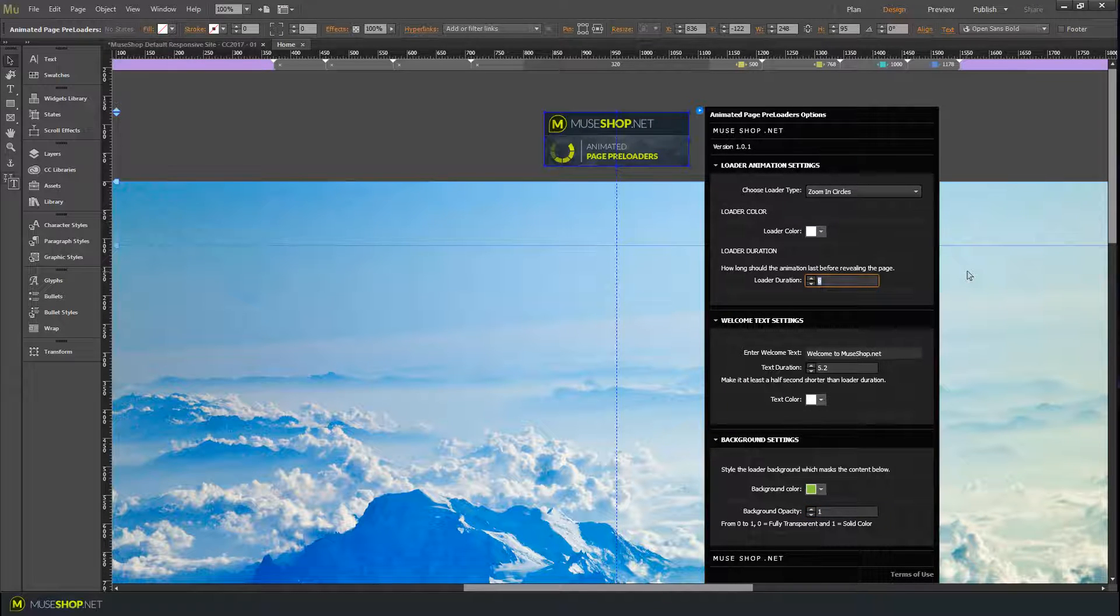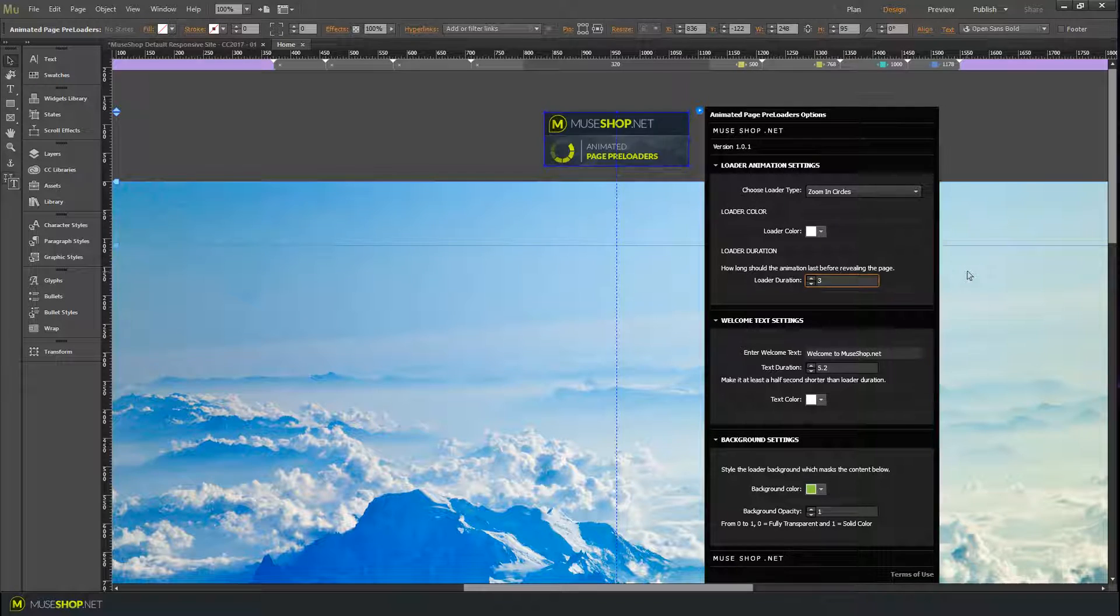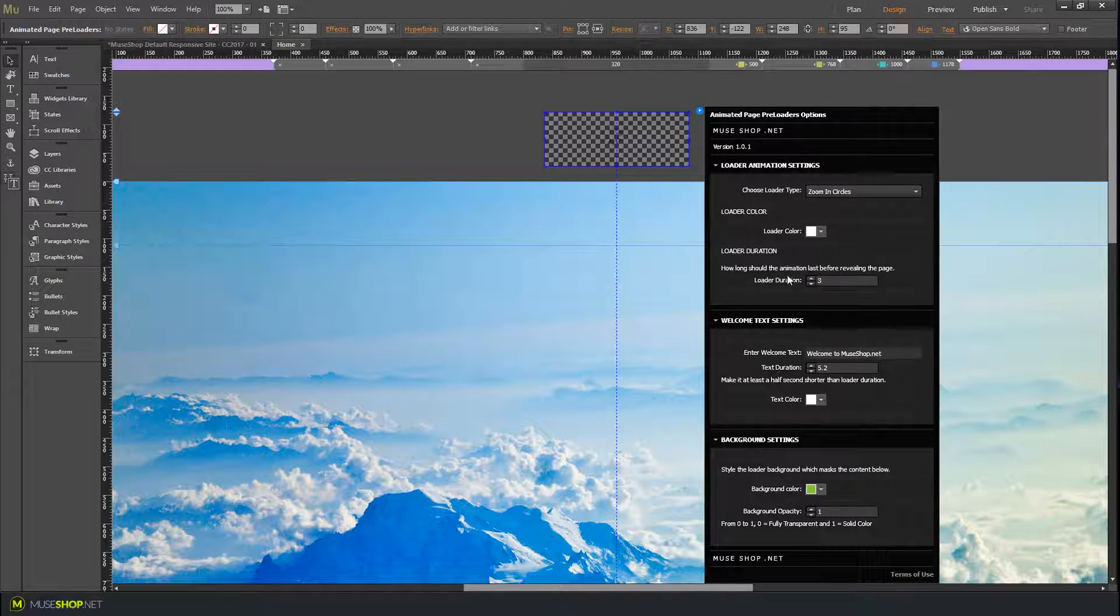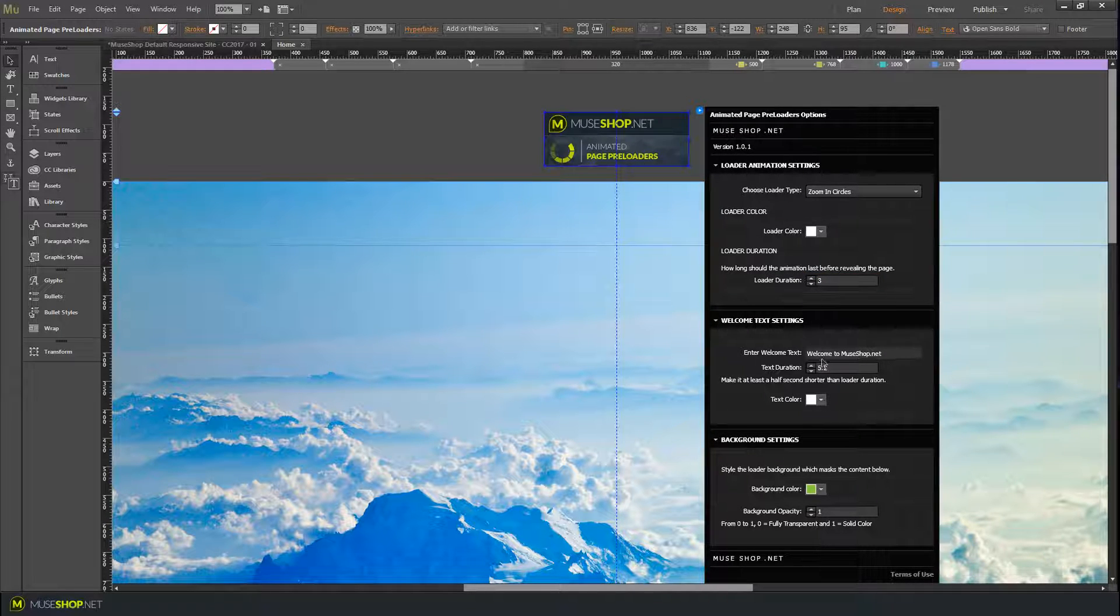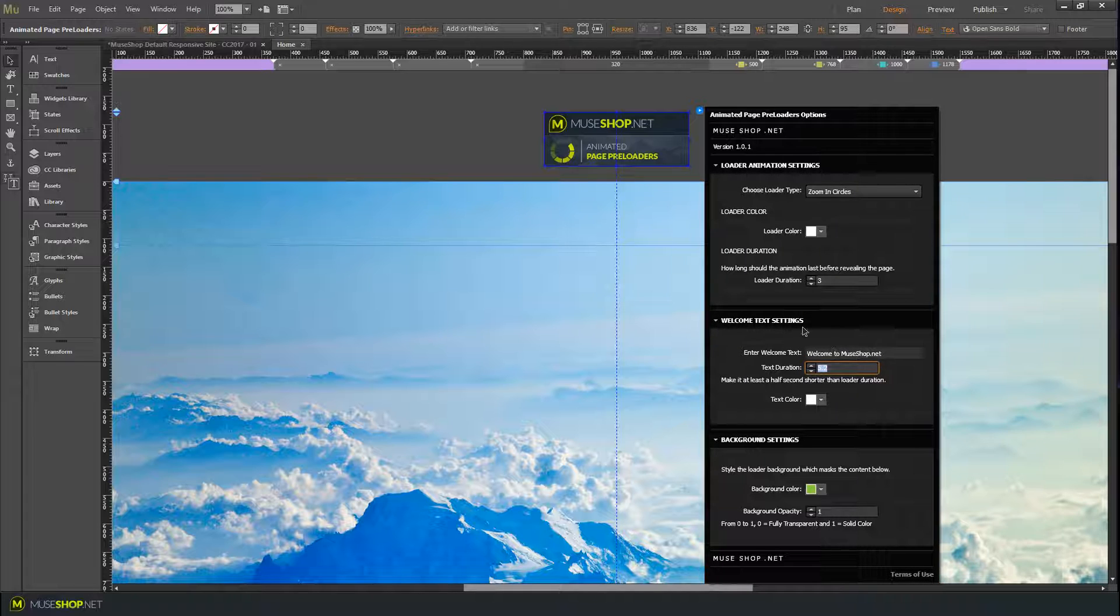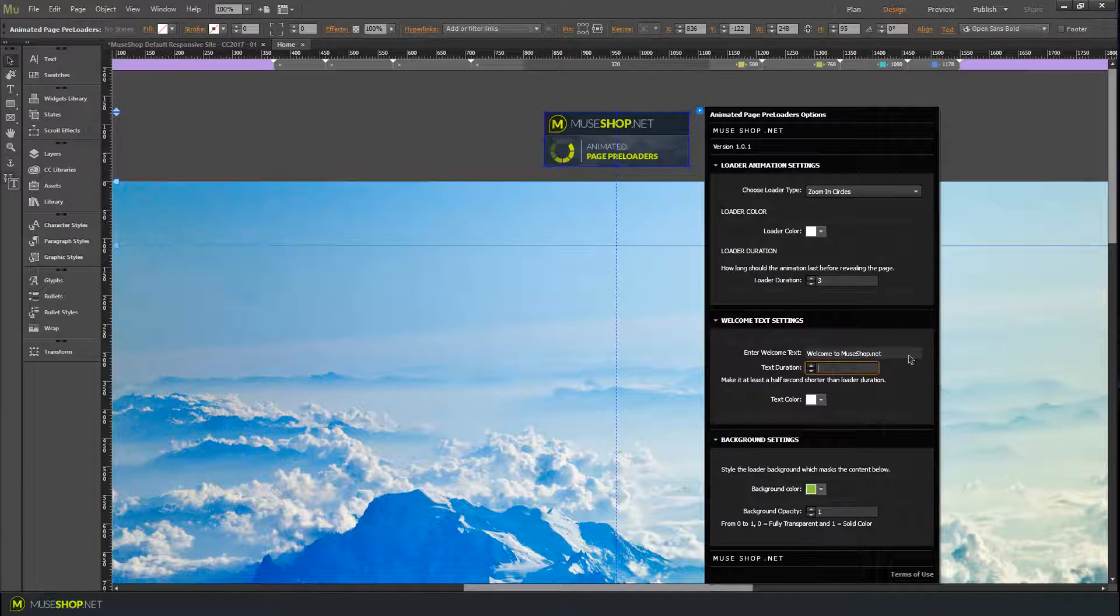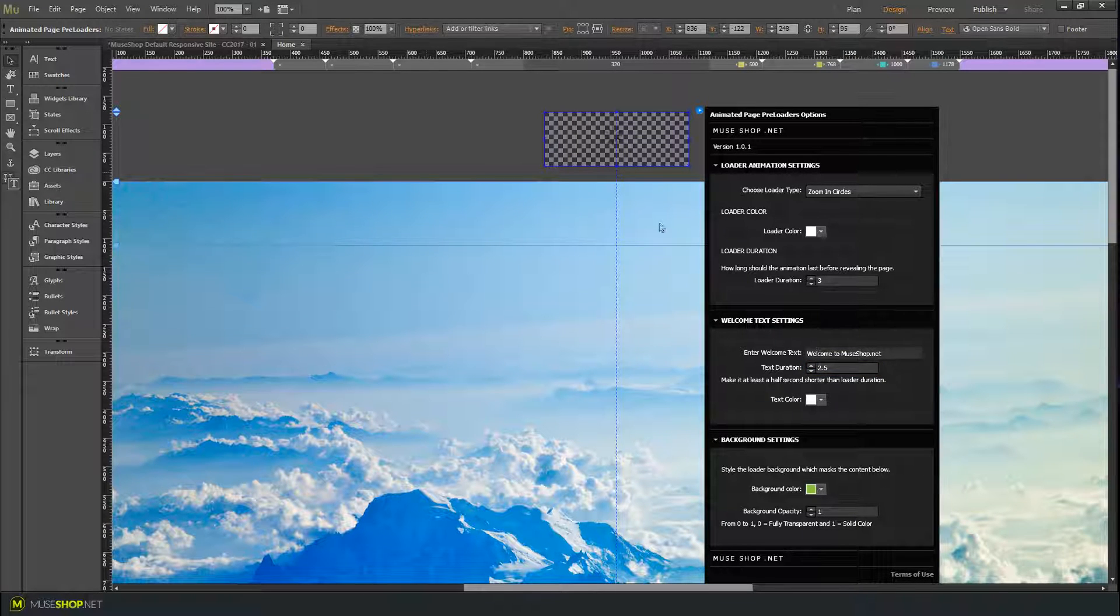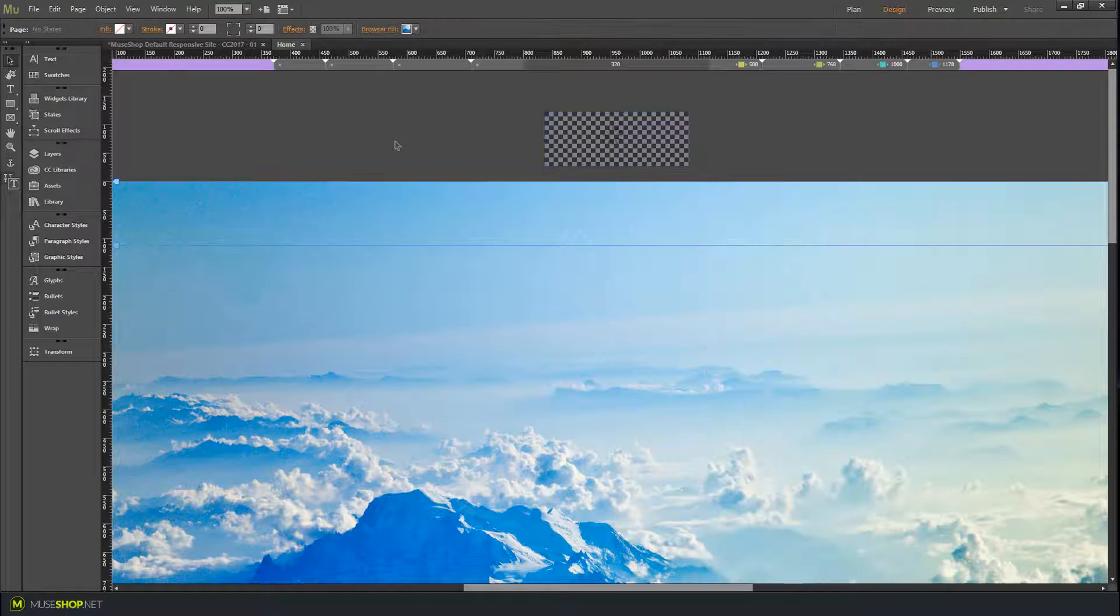Let's say I want it to last for three seconds. This is how long the loader will last, and you should always make your text last at least a half second shorter than your loader, something like this.